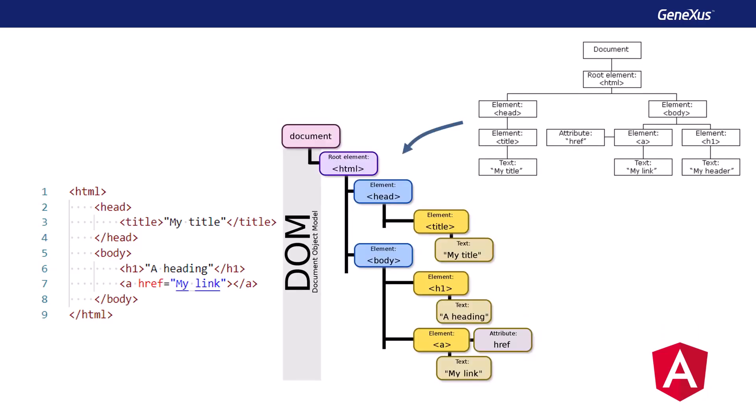There are other front end web frameworks, such as React or Vue.js, that also provide efficient DOM management, but they only cover part of the development. On the other hand, Angular is a complete solution that, in addition to the logic for DOM management, includes component management, libraries for navigating the application, management of the state of the controls on the screen, and communication mechanisms between the client and the server.